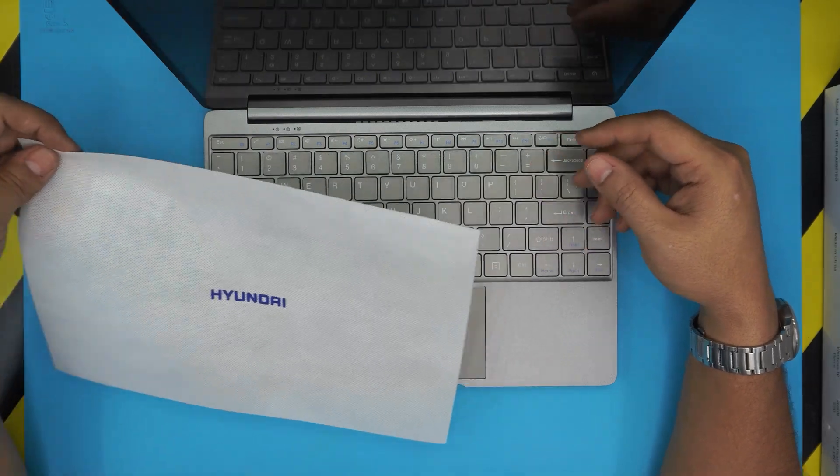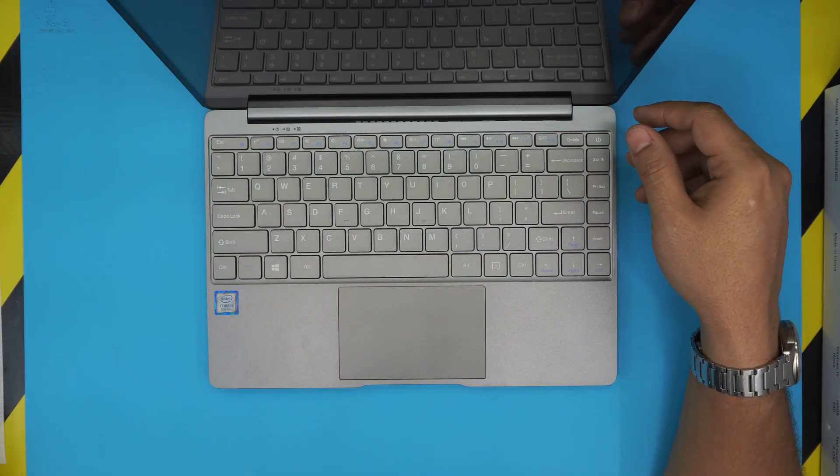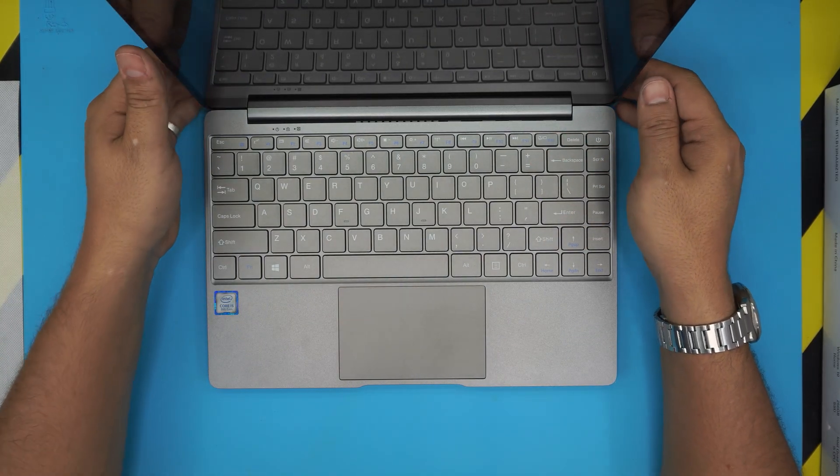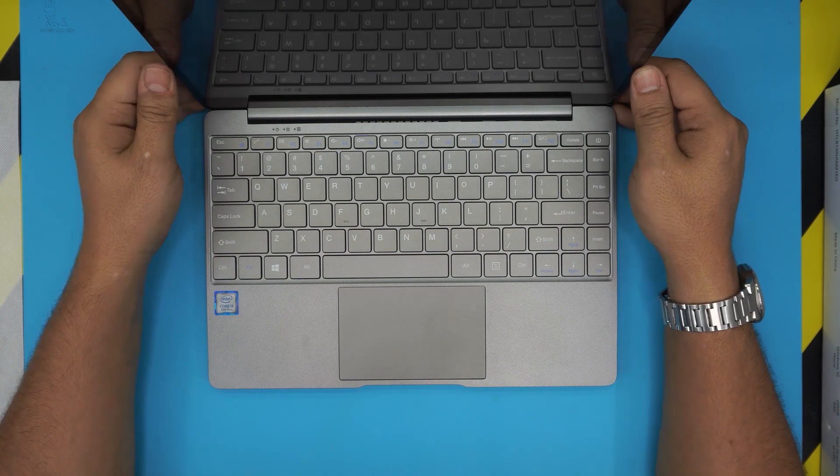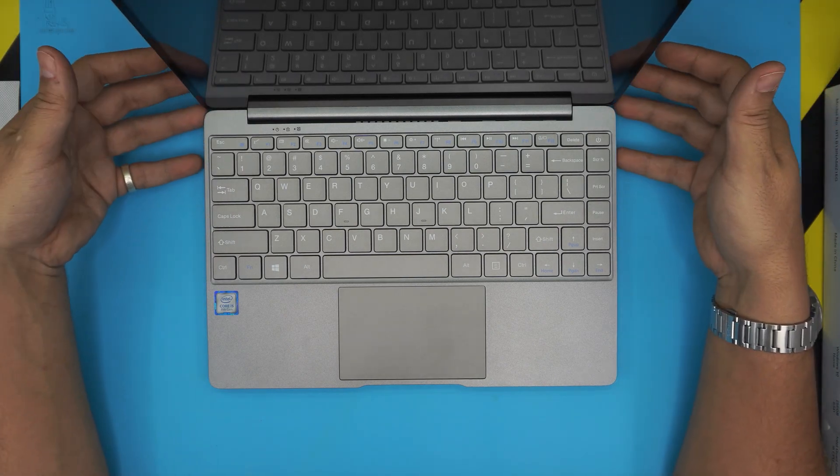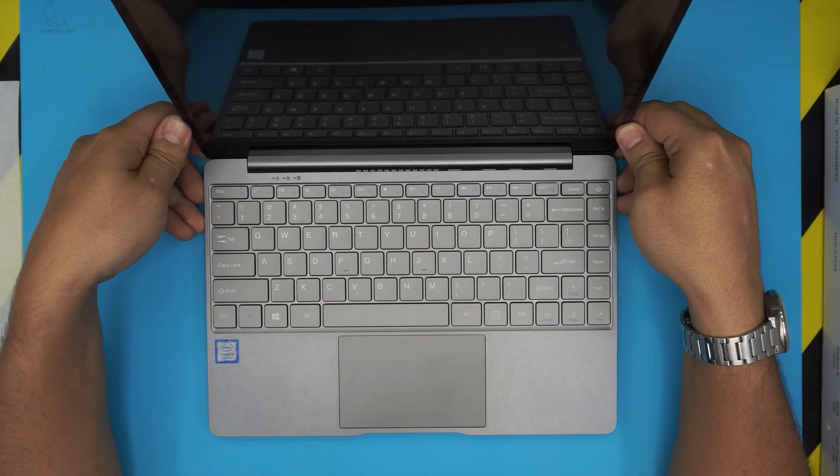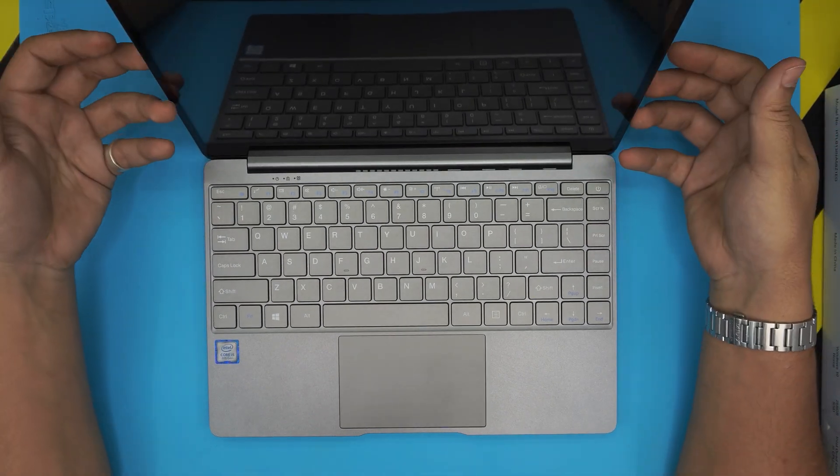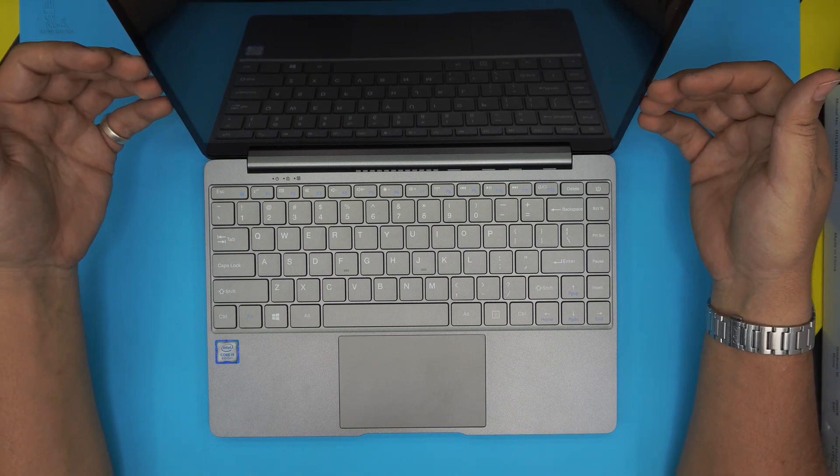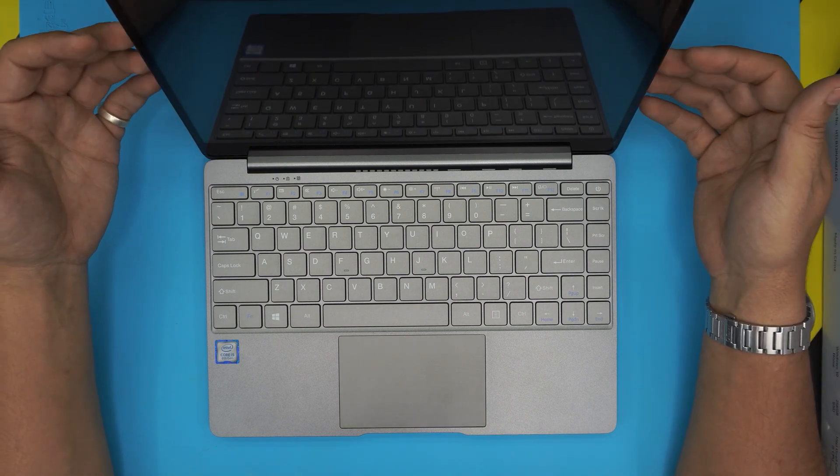In this video I'm gonna show you guys, based on the request, if you can upgrade the RAM or you cannot. But I'm just gonna tell you from now, right now, that you cannot upgrade the RAM on this one.